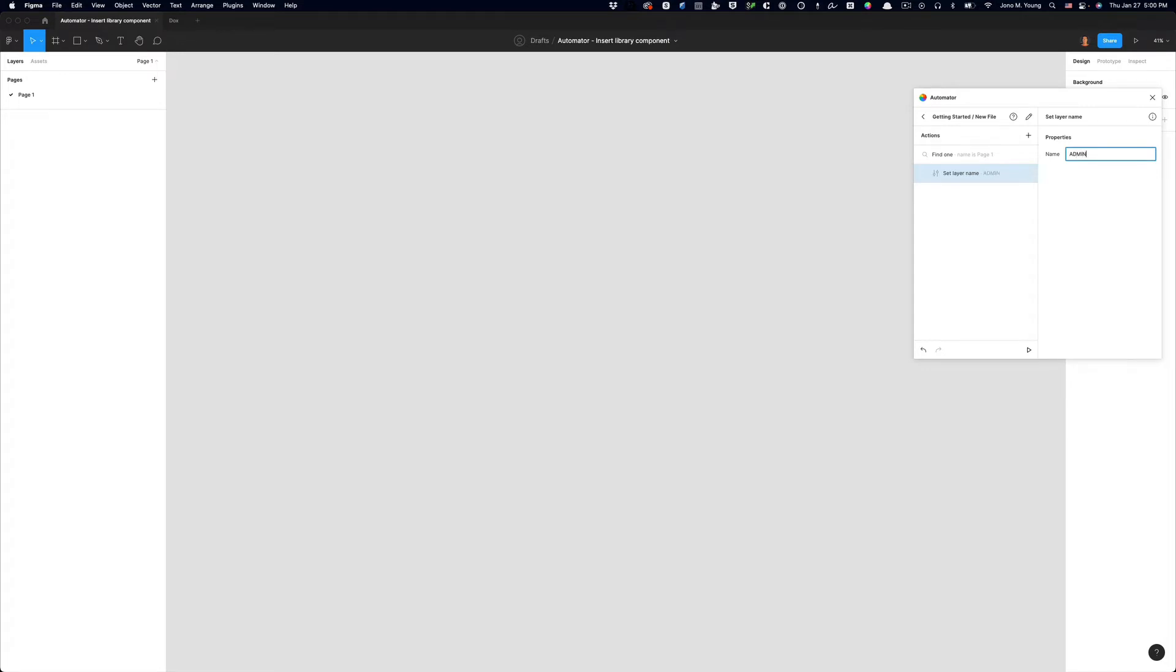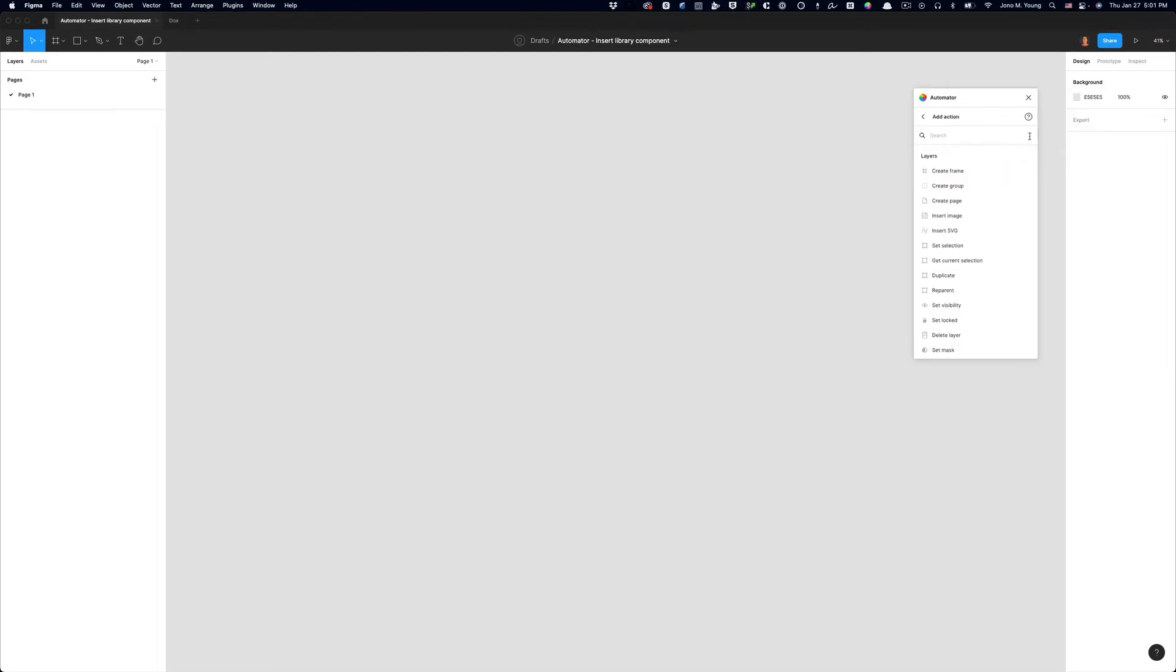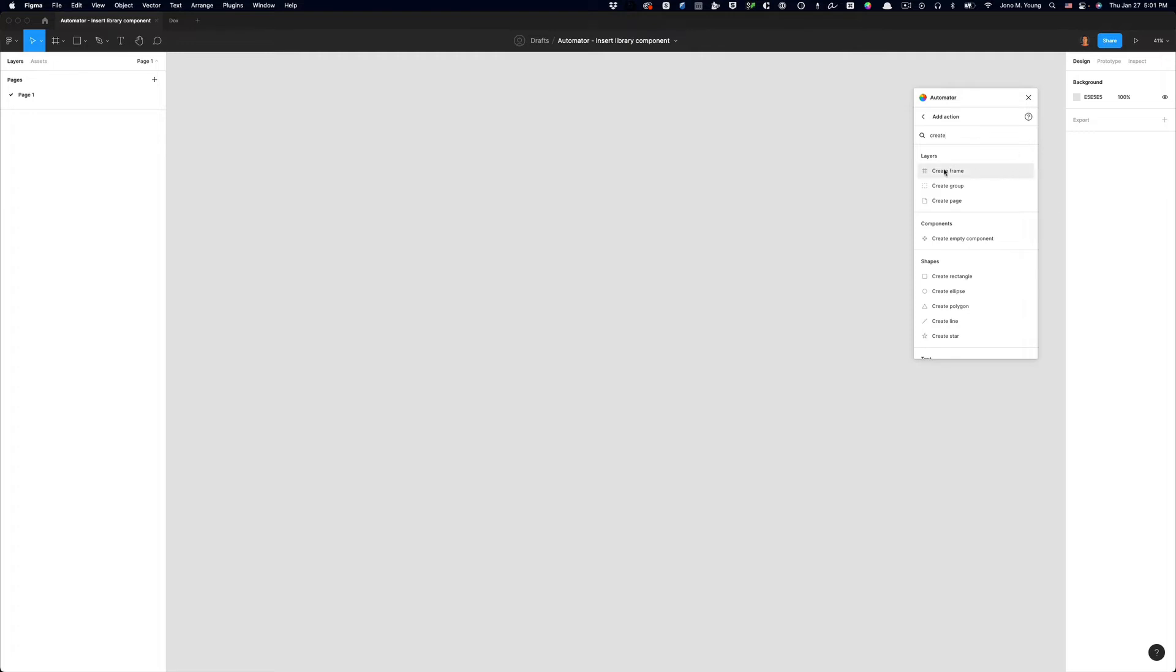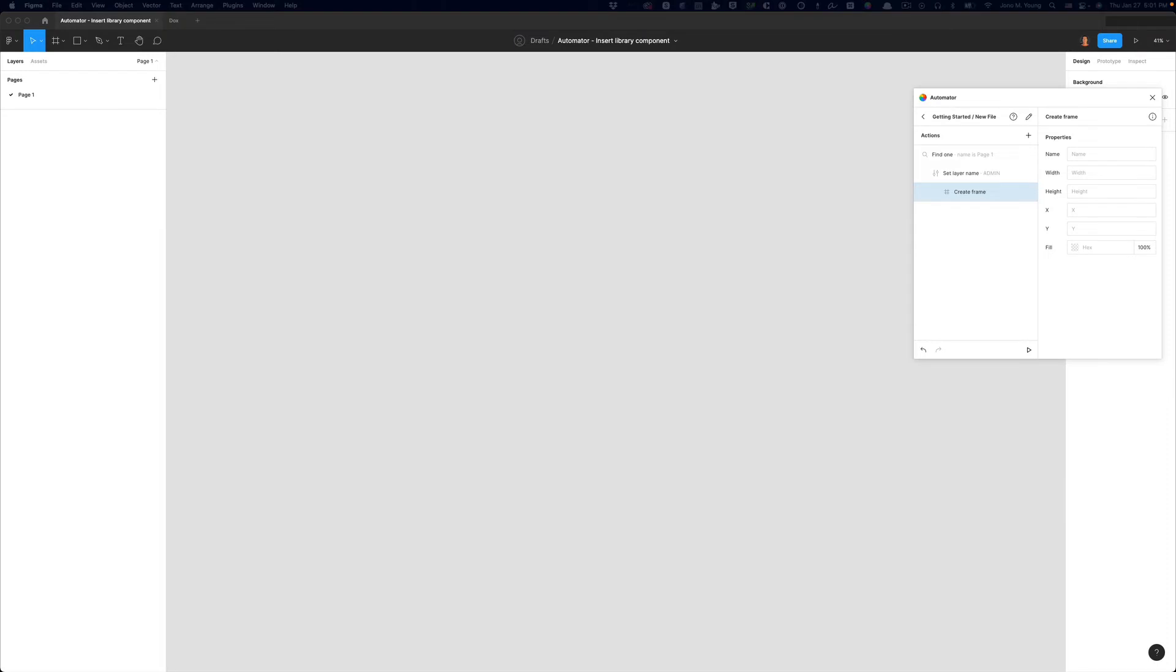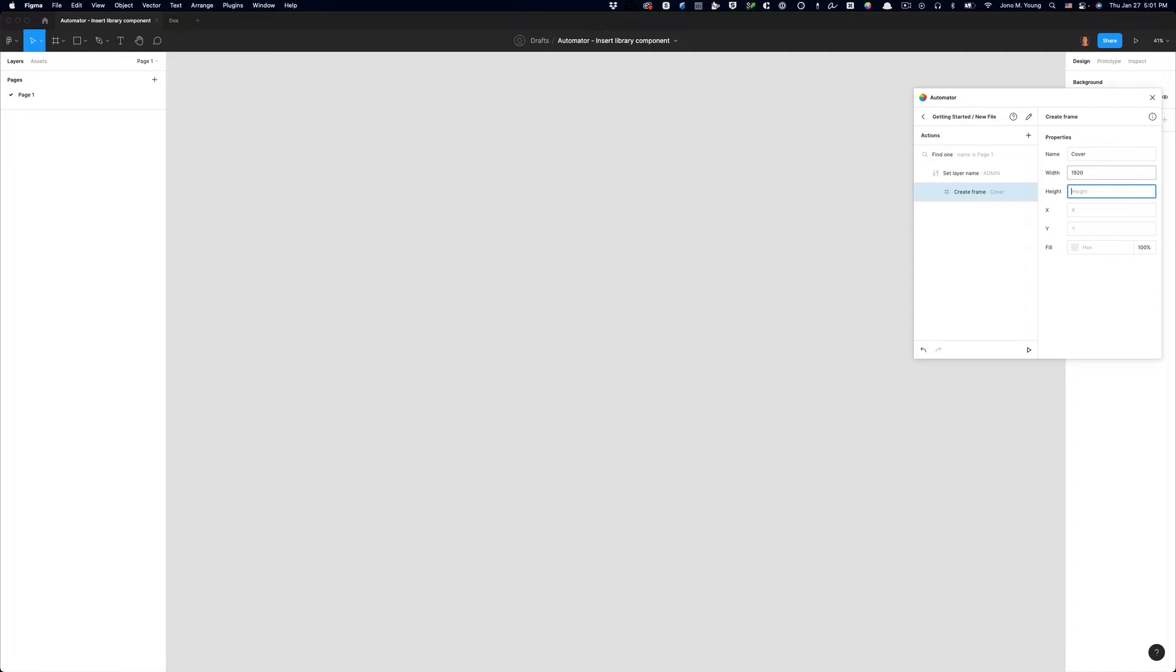Okay, now the admin page is where I'm going to put my cover. So to have a cover, we first need to create a frame that will be the parent of our cover. So the next thing I need to do is add a new action to create frame. So if I search for create, I'll see create frame shows up. I need to drag it as a nested action for the set layer action we created previously. And to create a cover, I'm going to name this frame cover. The width is going to be 1920 by 960. And I'm going to put this at 200 and 200 for an X and Y coordinate. And I'm going to ignore the fill on this particular frame.